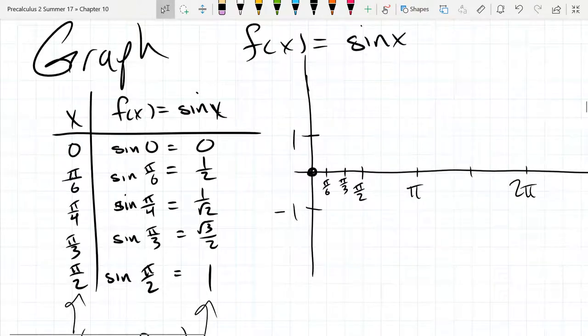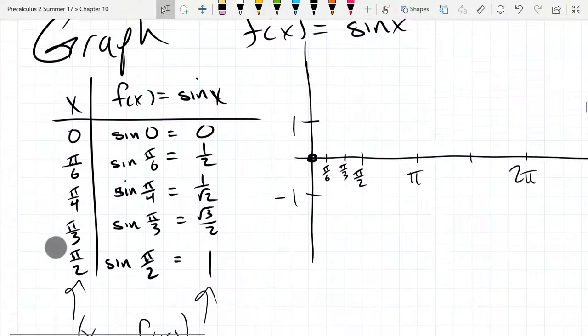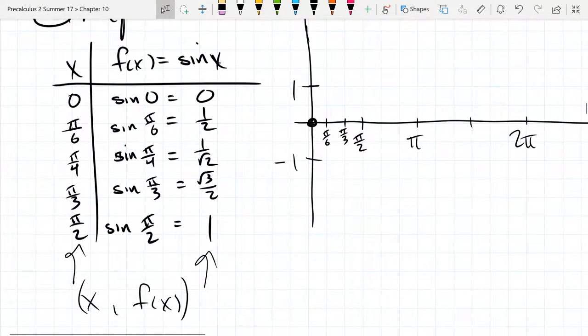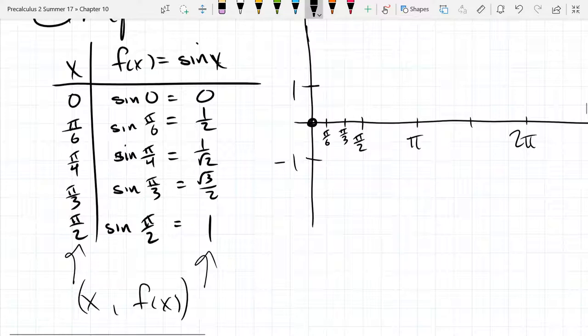We're going to graph sine x next, and I've already started with the table of values on the left. We are using our x coordinates from the left column, and the y coordinates, or the f of x coordinates, are going to come from the column on the right there.